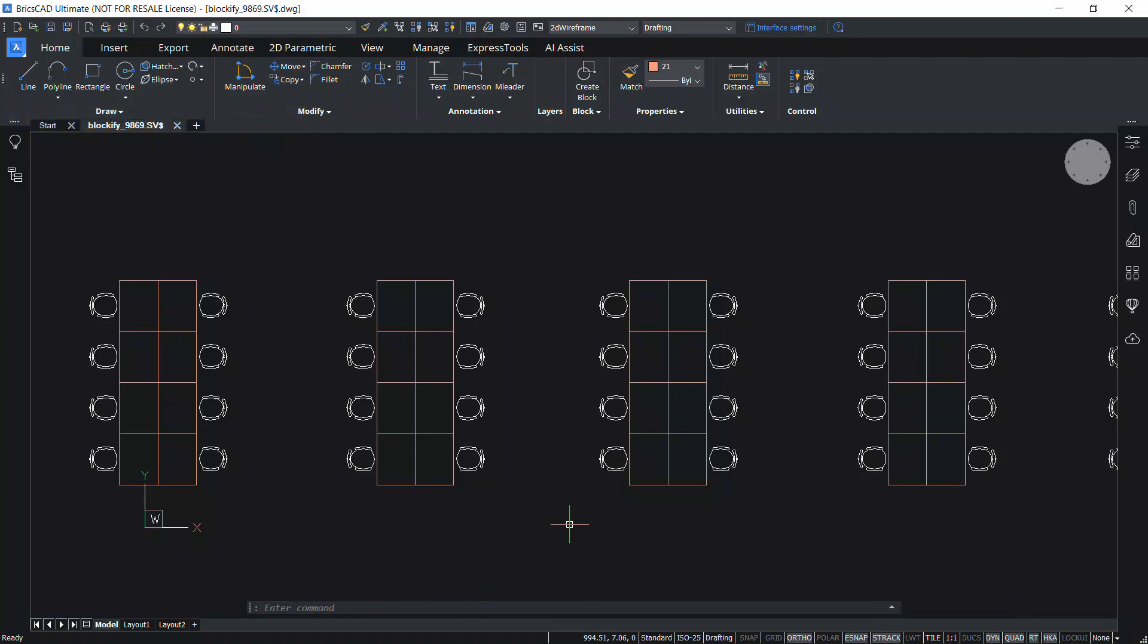This completes the tutorial on drawing recovery manager in BricsCAD. Thanks for your time.